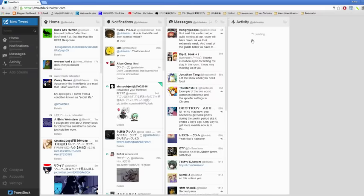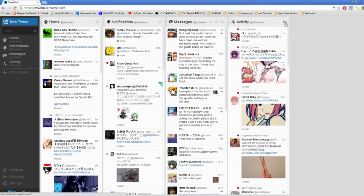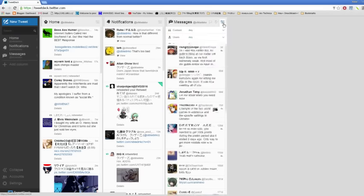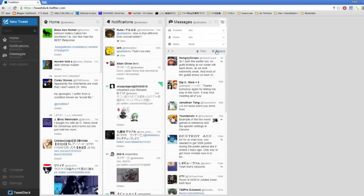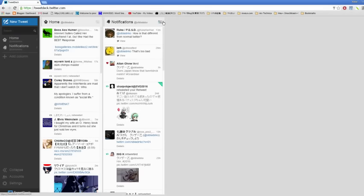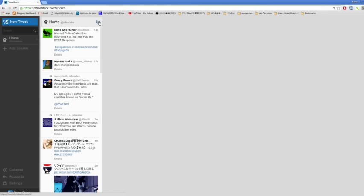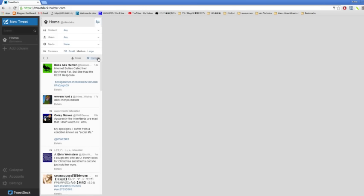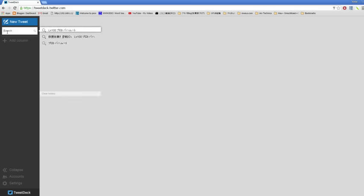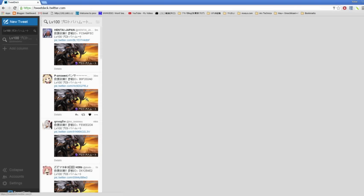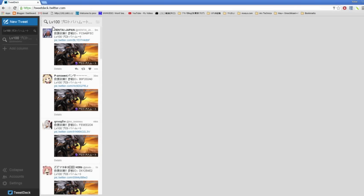It lets you search a lot of things at the same time, way better than Twitter itself. The secret tech here is you search for level 1 Proto-Bahamut, add it as a column. The end.